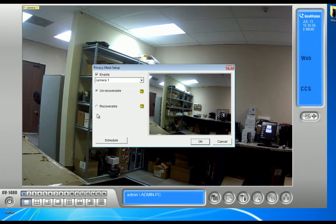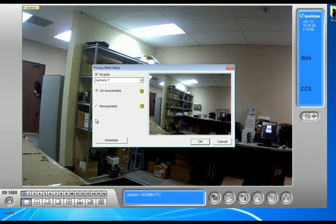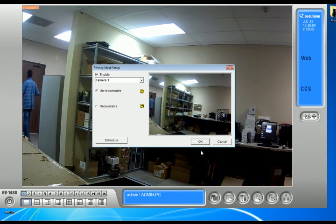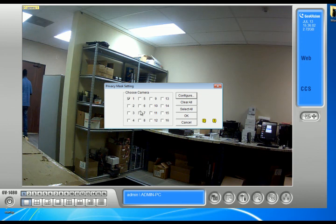If I choose Unrecoverable, it's just there and there's nothing you can do about it. So I'm just going to choose Unrecoverable and I'm going to click OK.